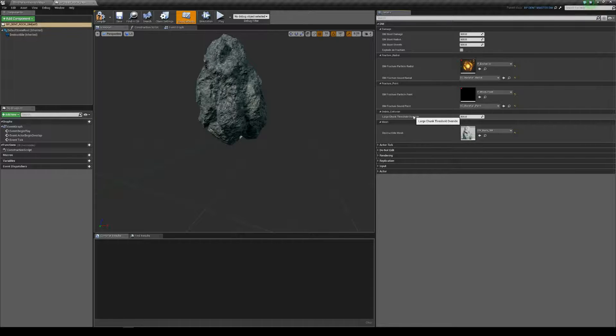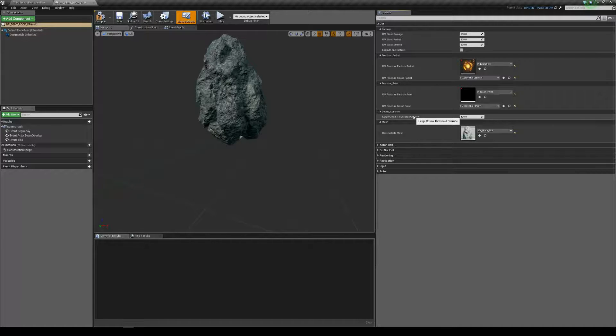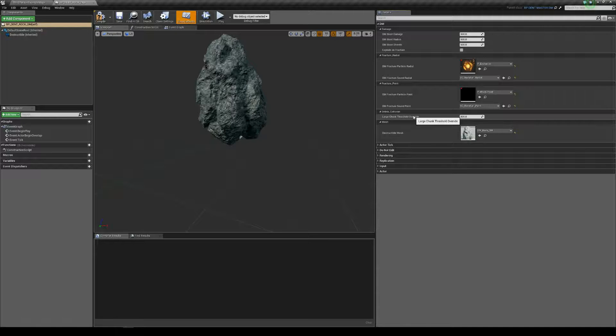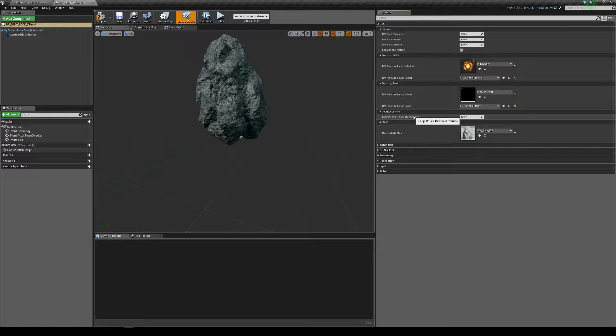Everybody sees the smaller chunks in a different place. So if a large chunk is blocking your character, the server and the other players won't see it.